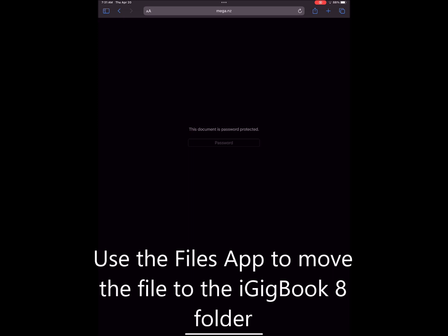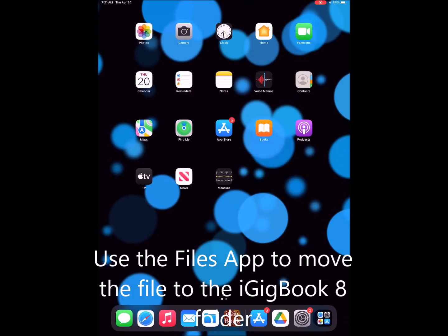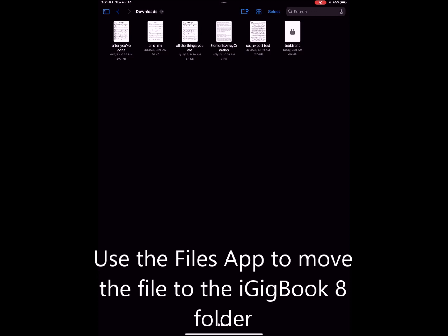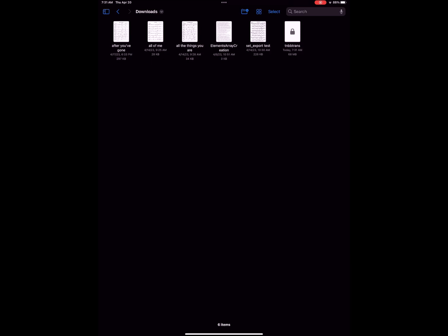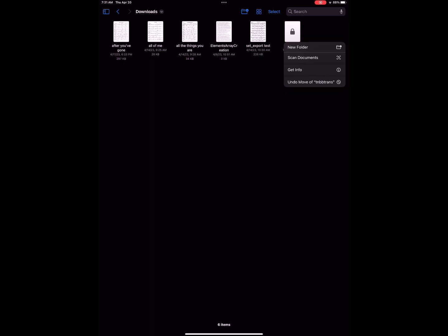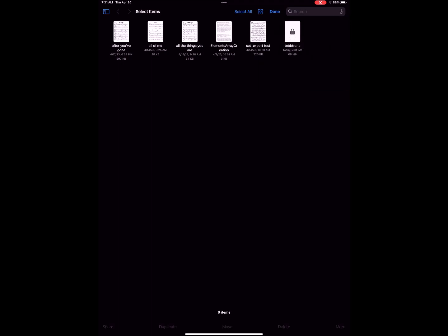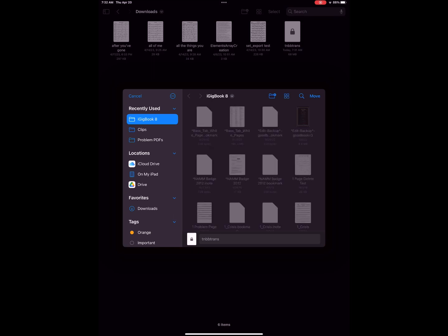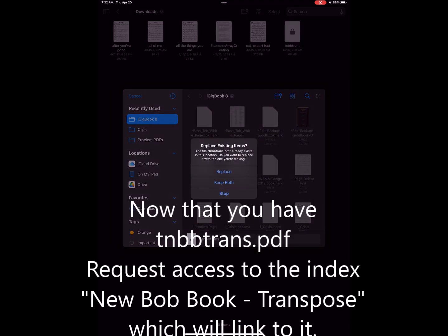Now you can go to the files app and we're going to select tnbbtrans.pdf that has the lock on it. And then we're going to move that file to the iGigbook folder. We'll replace if you have an existing file there.